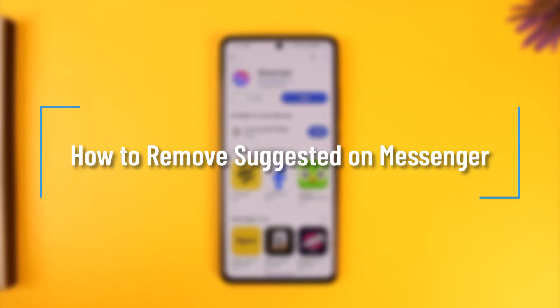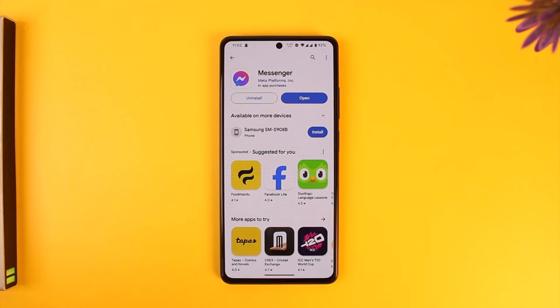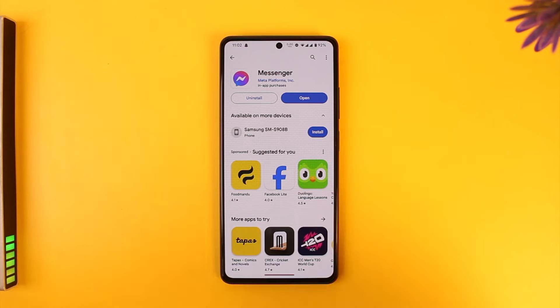How to remove suggested on Messenger. Hey everyone, welcome back to our channel. In this video we're going to learn how we can remove suggested on Messenger, so make sure to watch the video till the end.